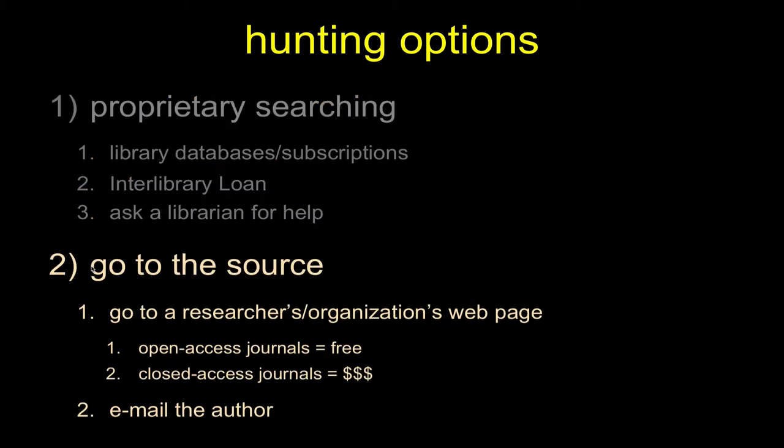The next most popular thing is to go to the source. The simplest thing is to find the author of the scholarship you're searching for and just go to that person's web page and see if they have a list of their publications, and many times they'll have a link. Sometimes they'll put the paper up. Sometimes they'll just put a link to the journal that published the paper.